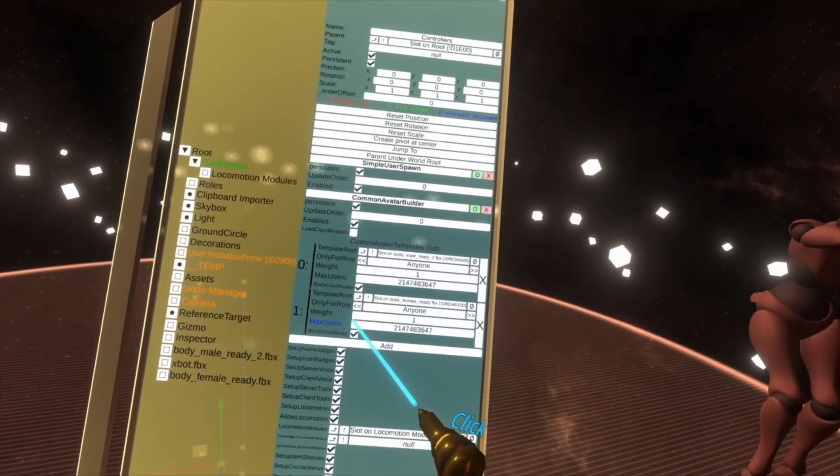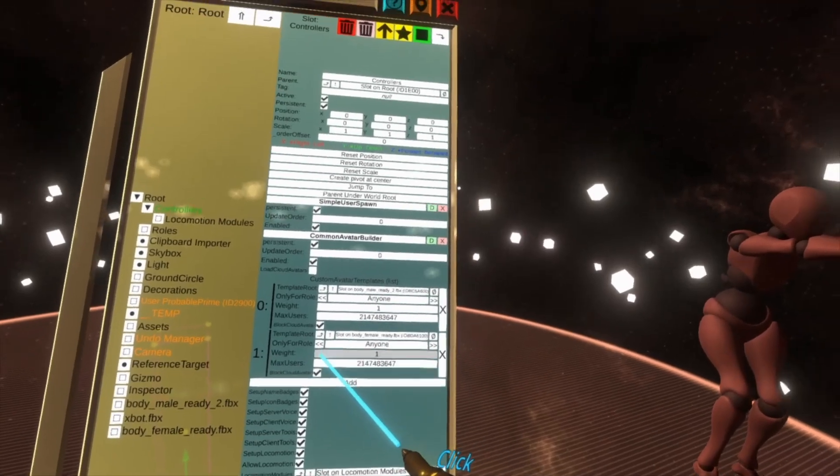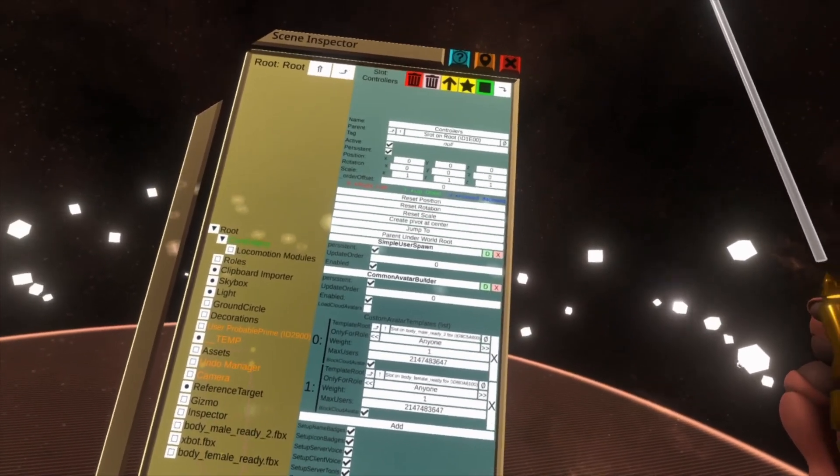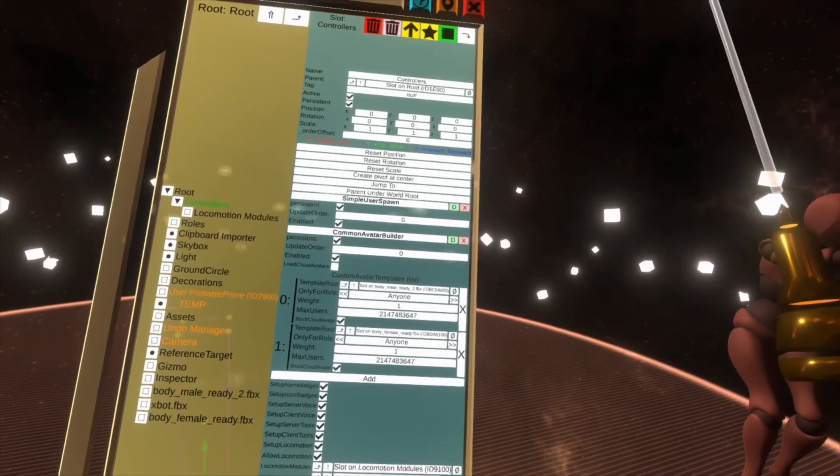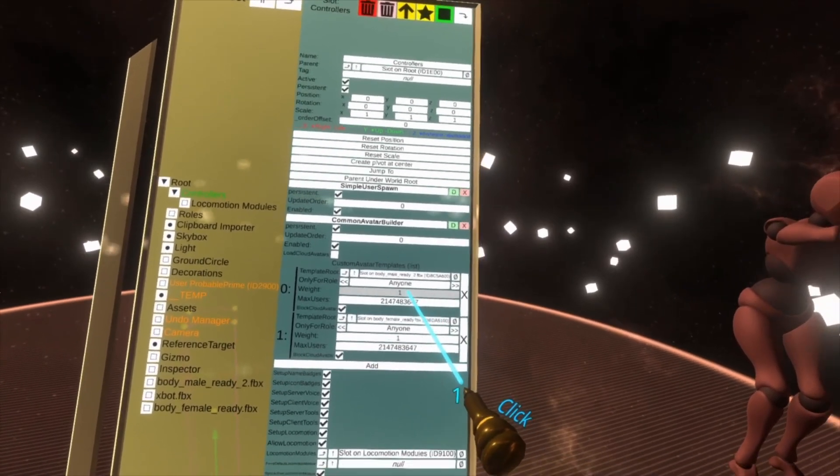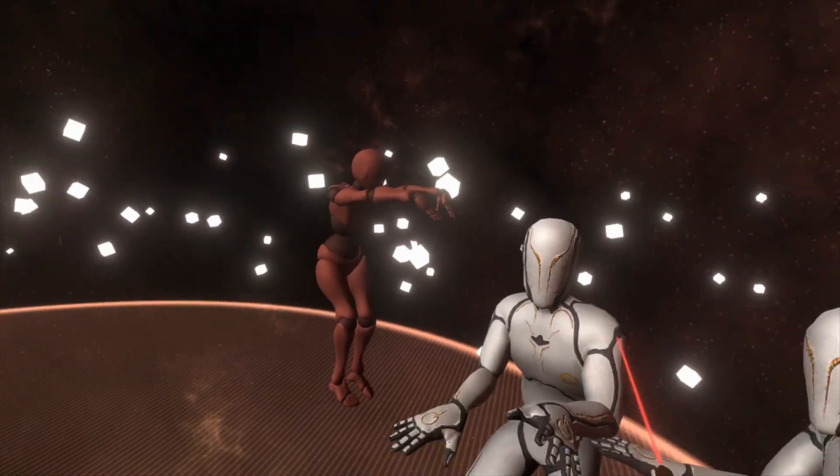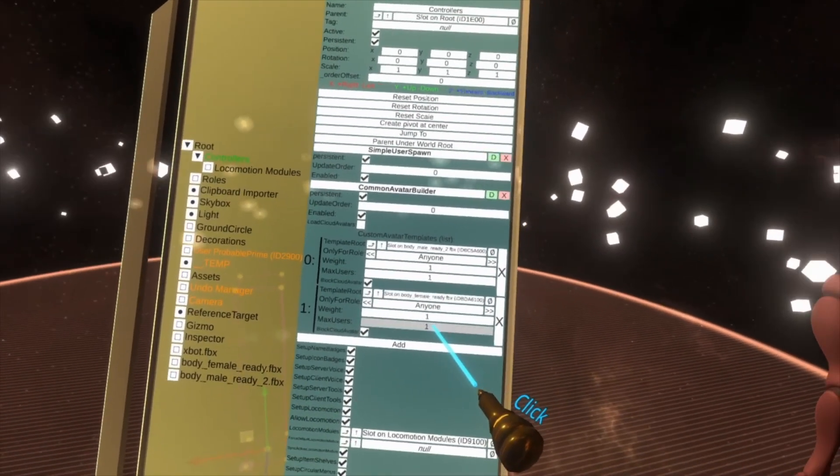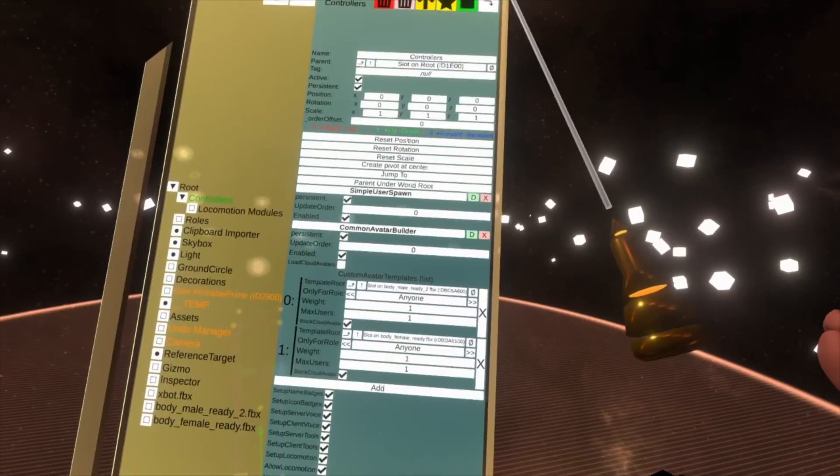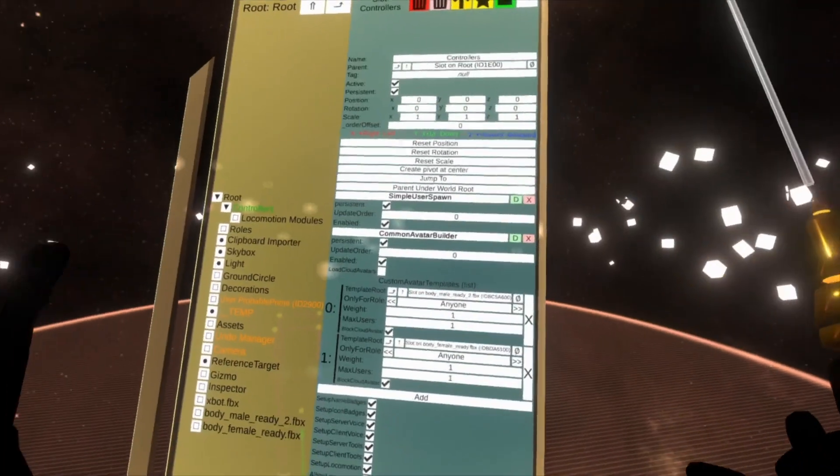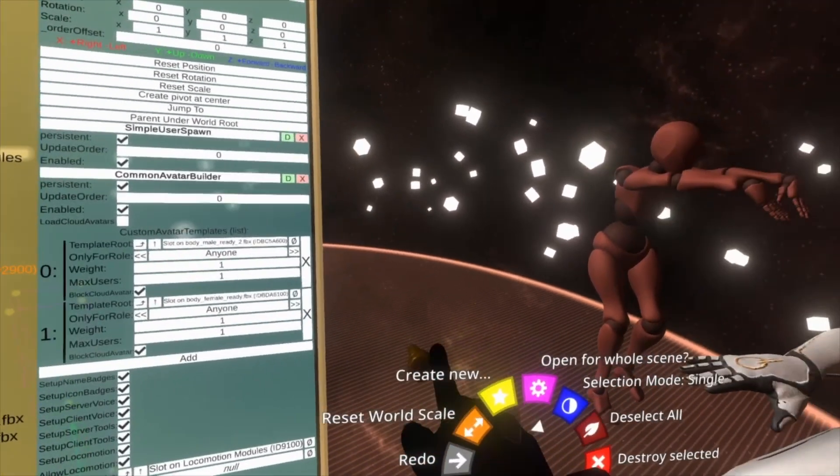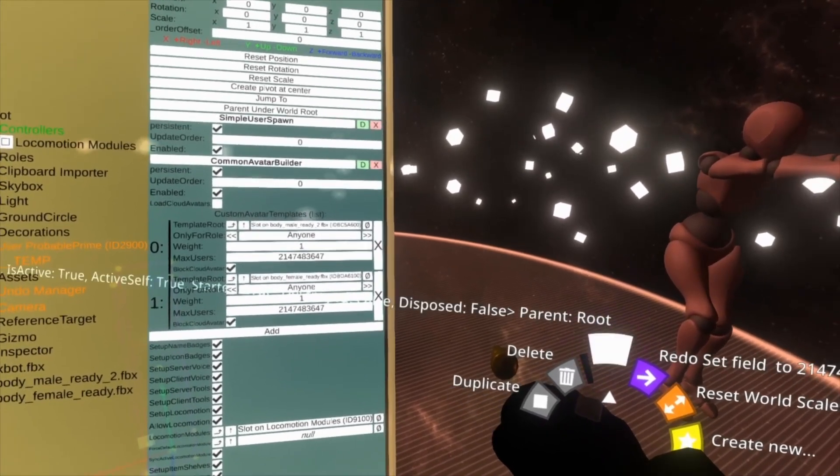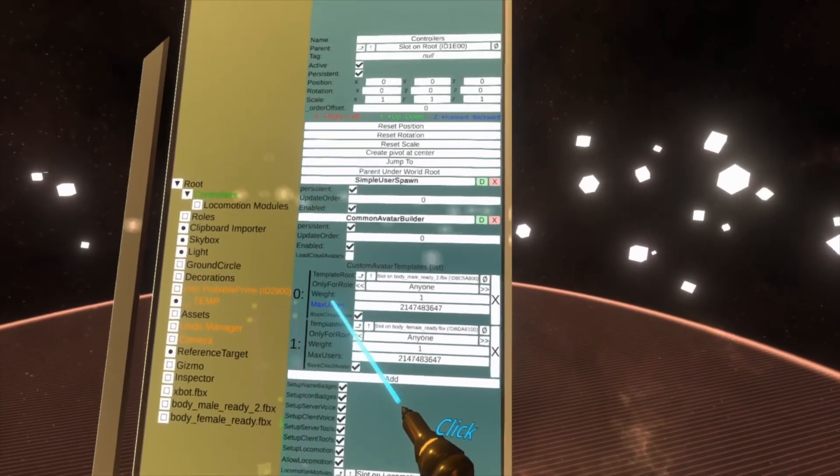And then Max Users is how many users can be that avatar. So if you had like a narrative experience you could set it up so that people spawning in—only one person could be this avatar and only one person could be this avatar. And then that way you could have only one person be that certain role or something. We'll undo those. The other property here, Only For Role: Anyone means it will affect anyone.